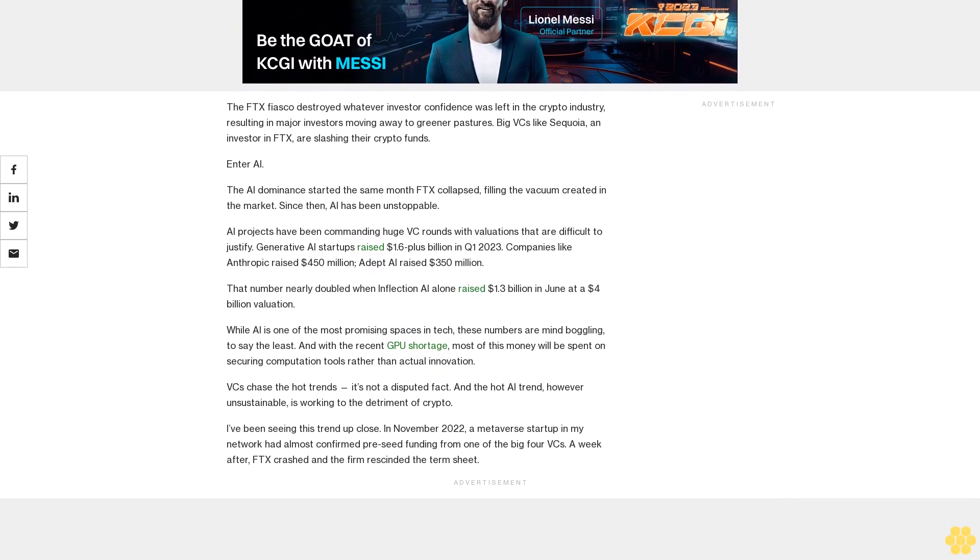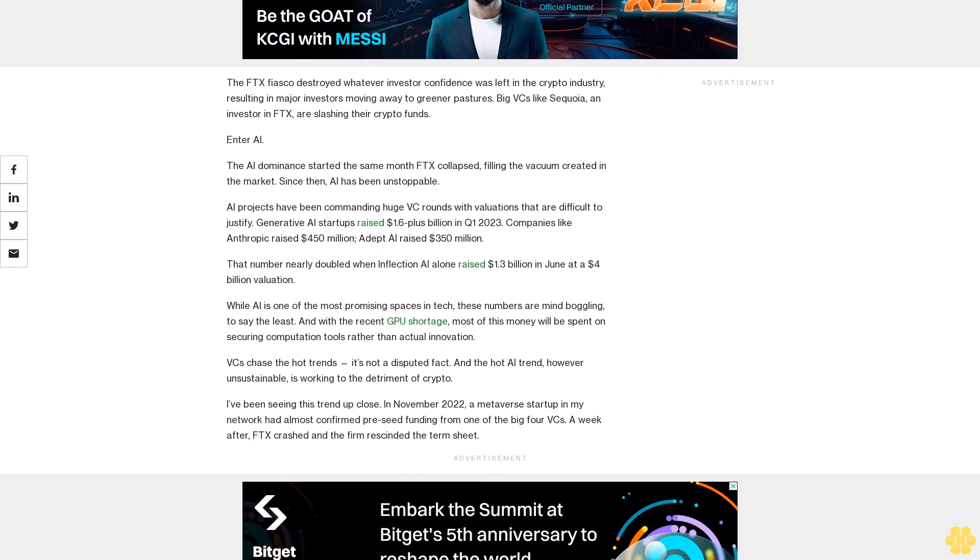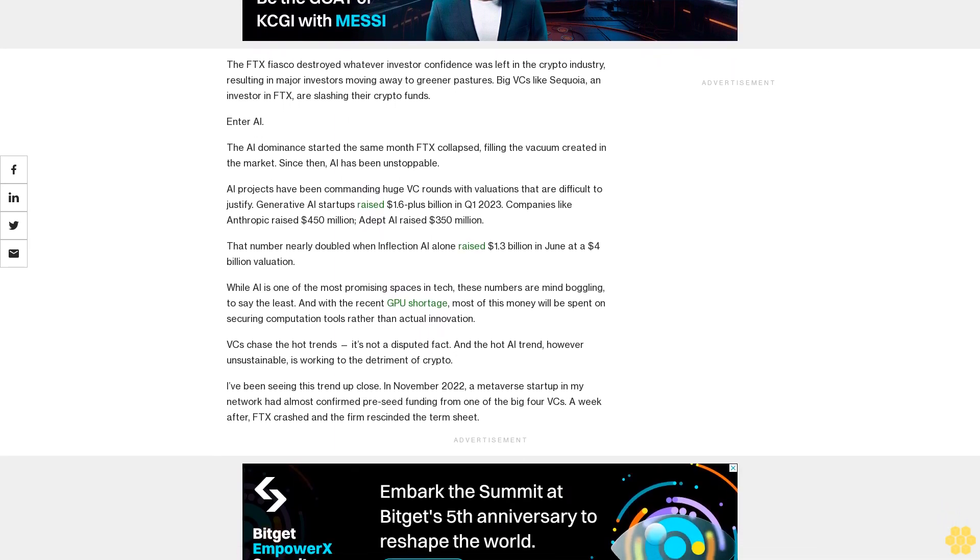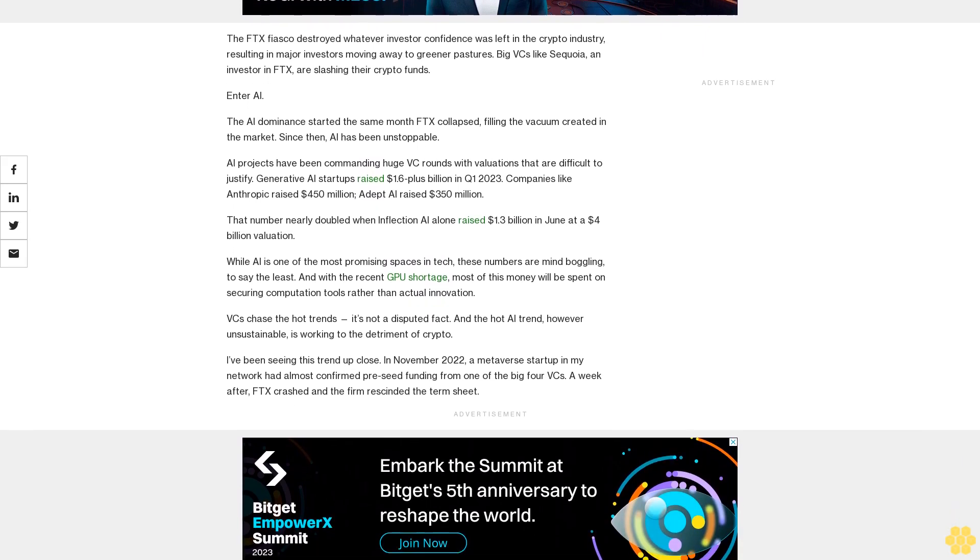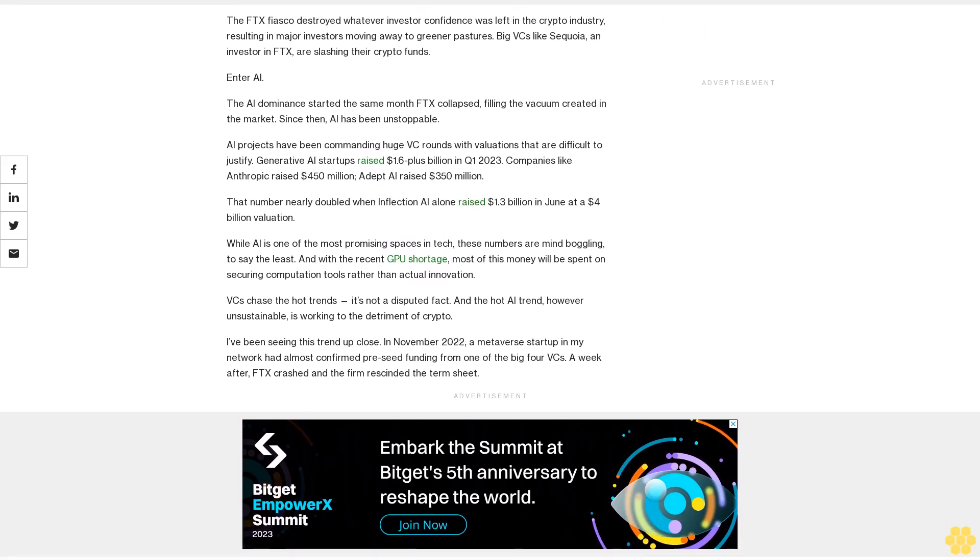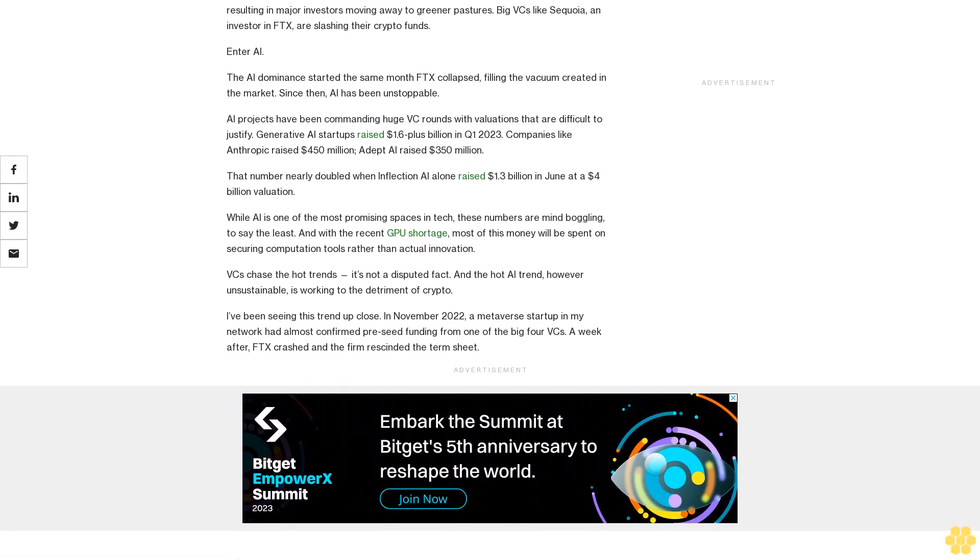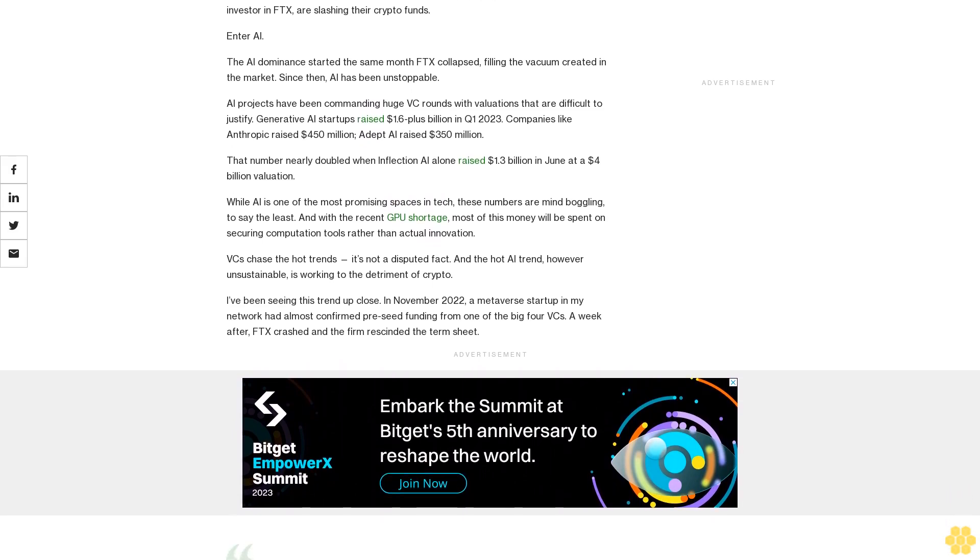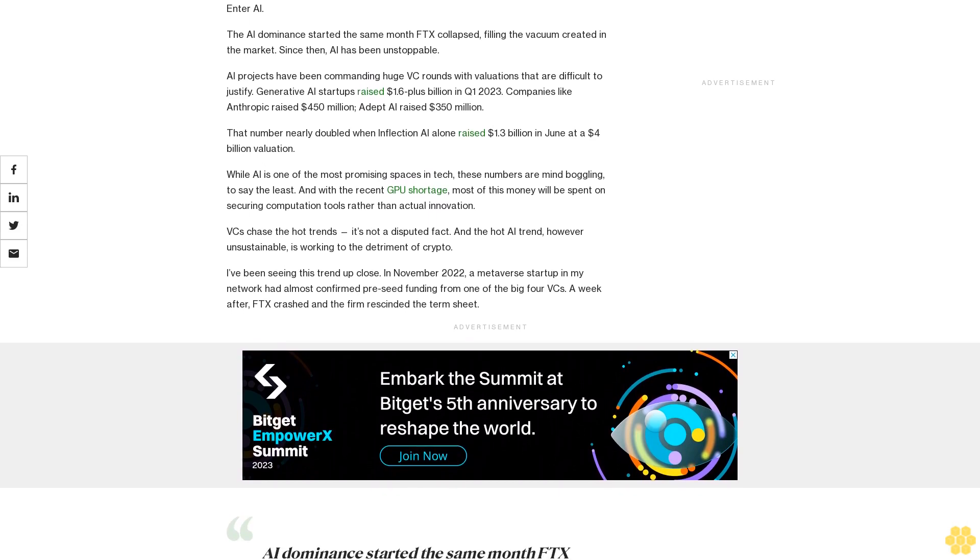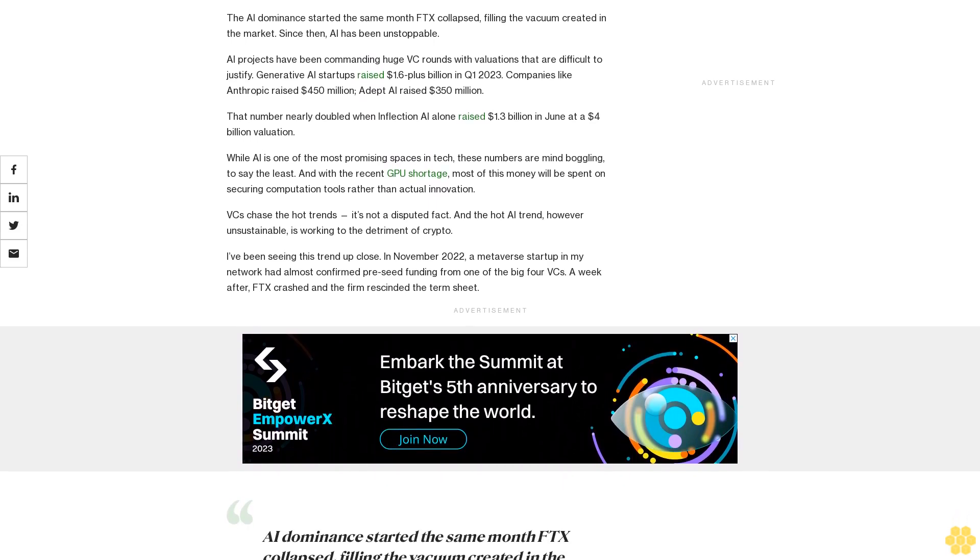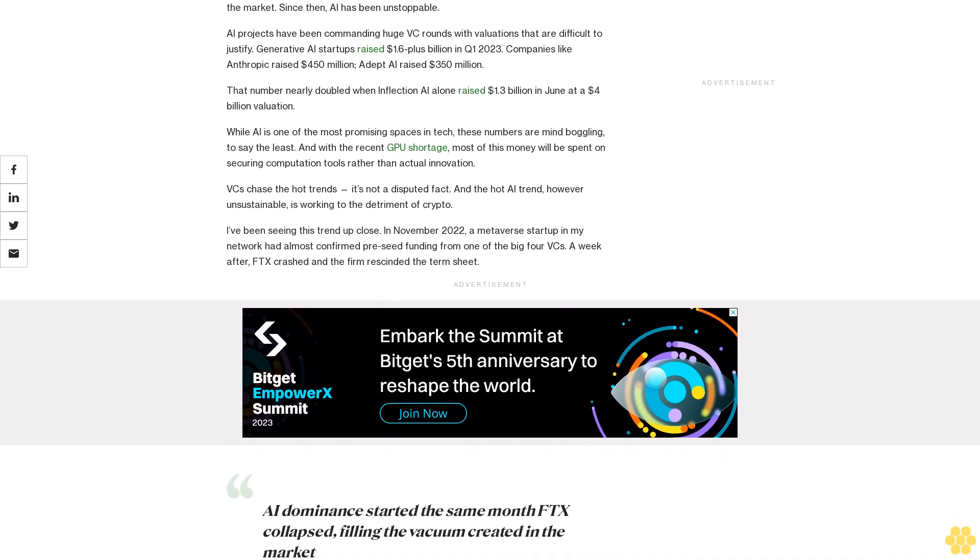AI projects have been commanding huge VC rounds with valuations that are difficult to justify. Generative AI startups raised $1.6 plus billion in Q1 2023. Companies like Anthropic raised $450 million, Adept AI raised $350 million. That number nearly doubled when Inflection AI alone raised $1.3 billion in June at a $4 billion valuation.